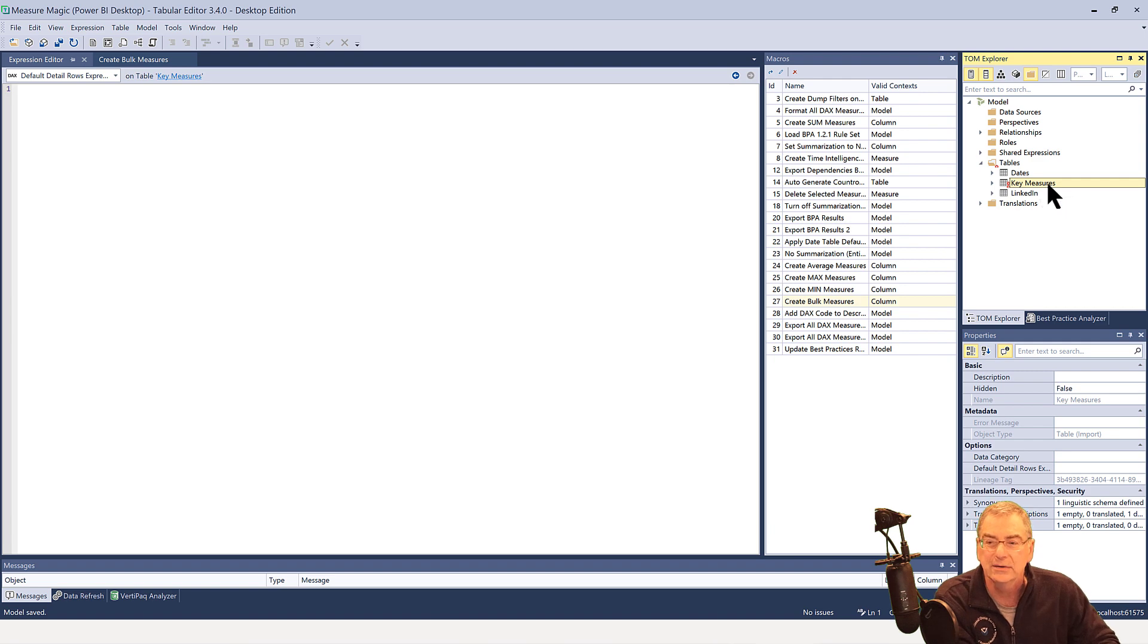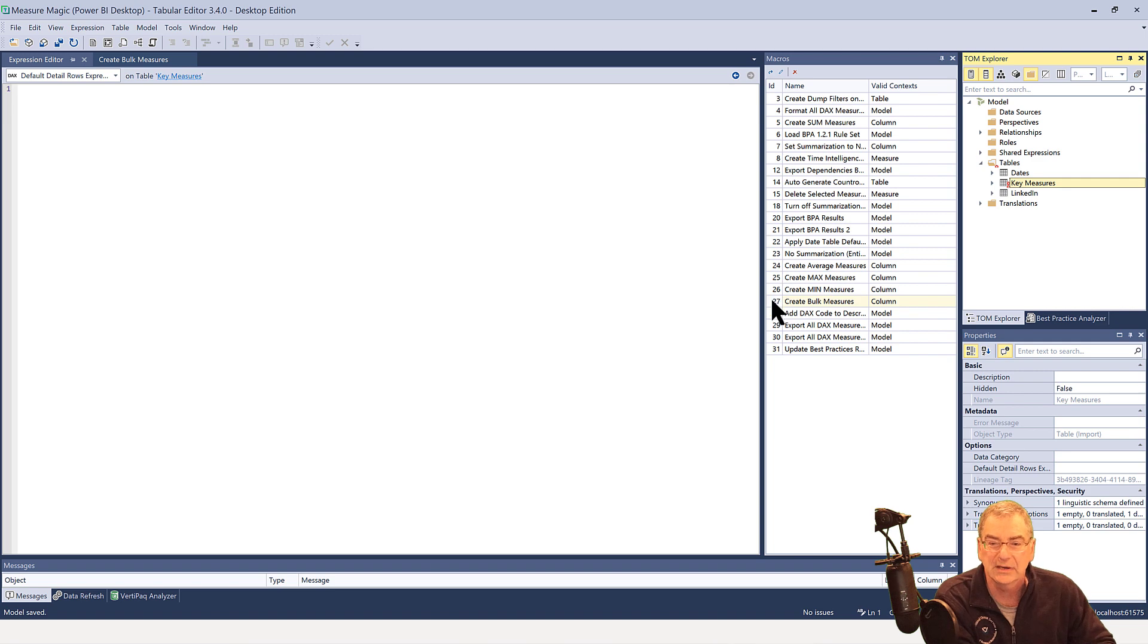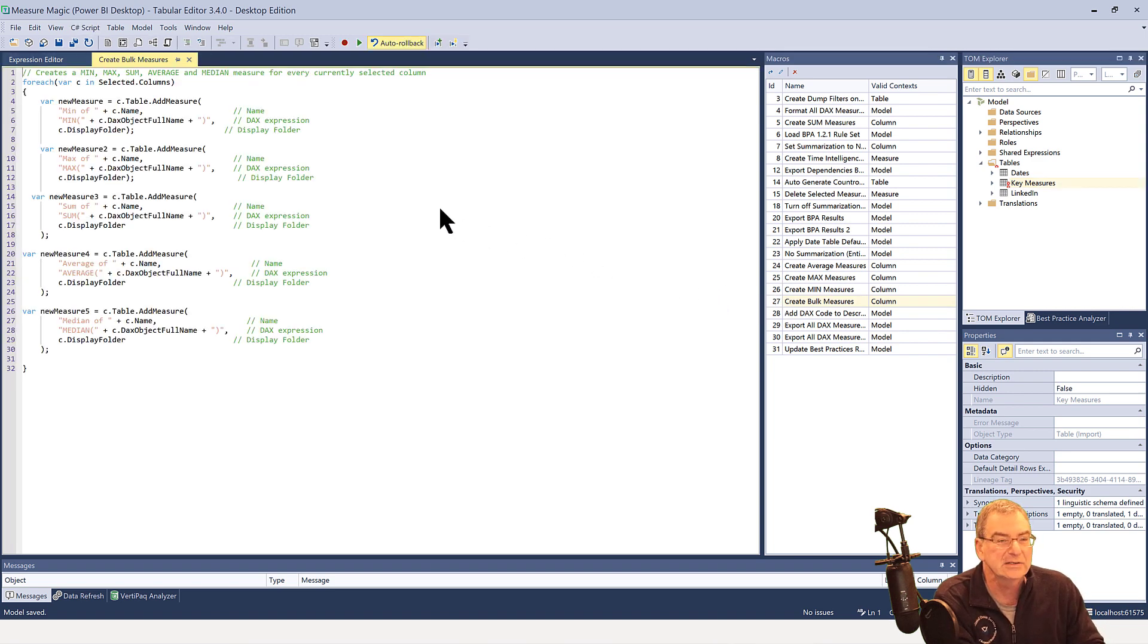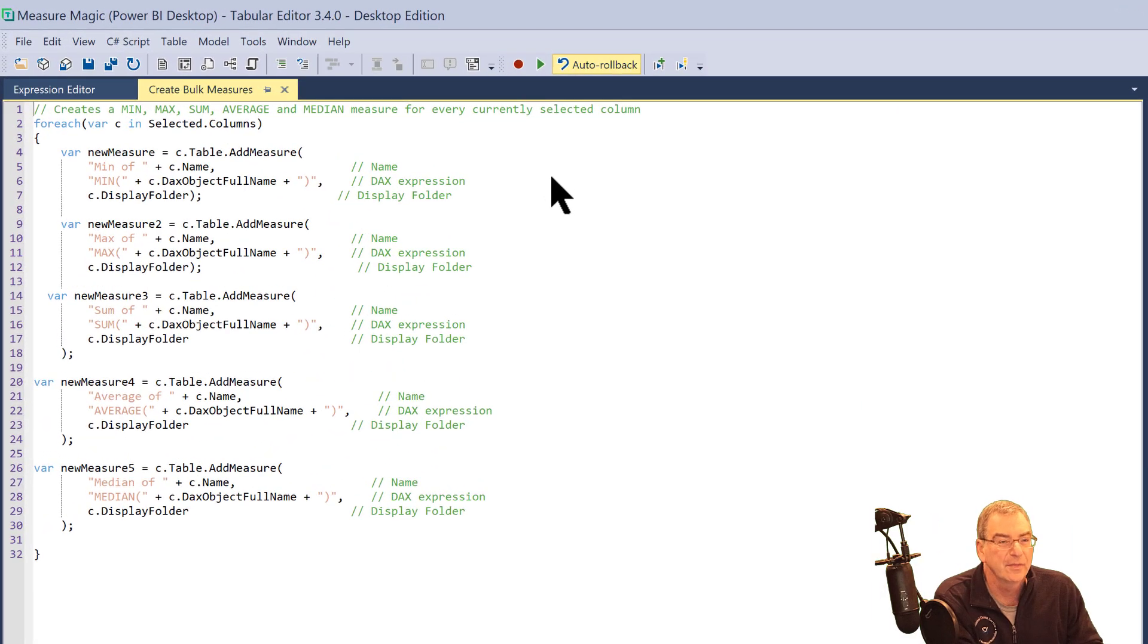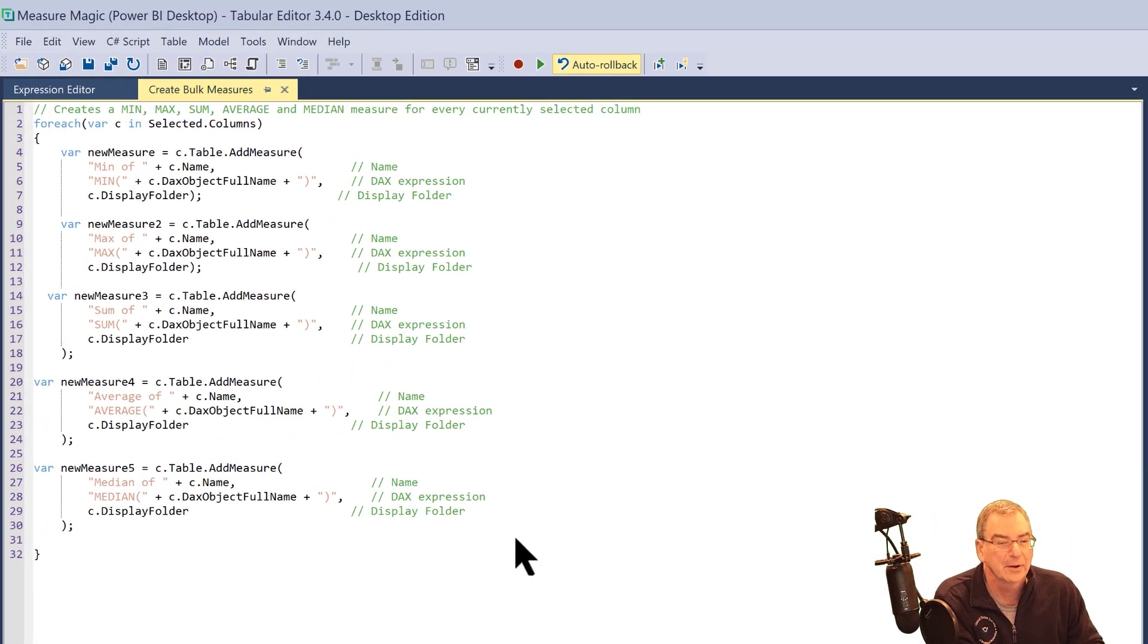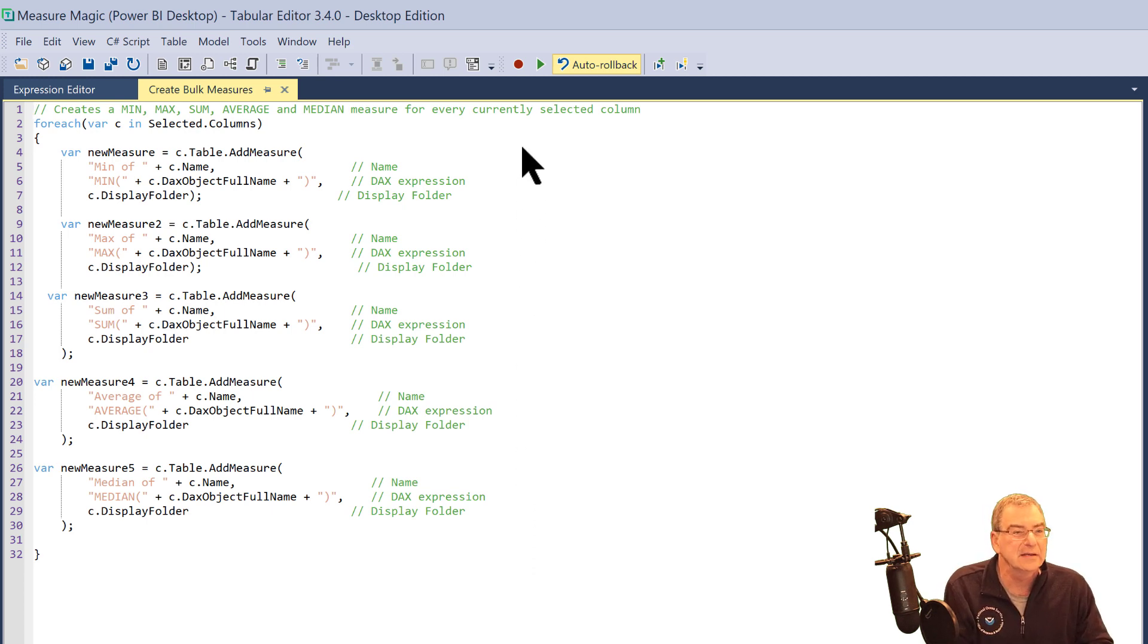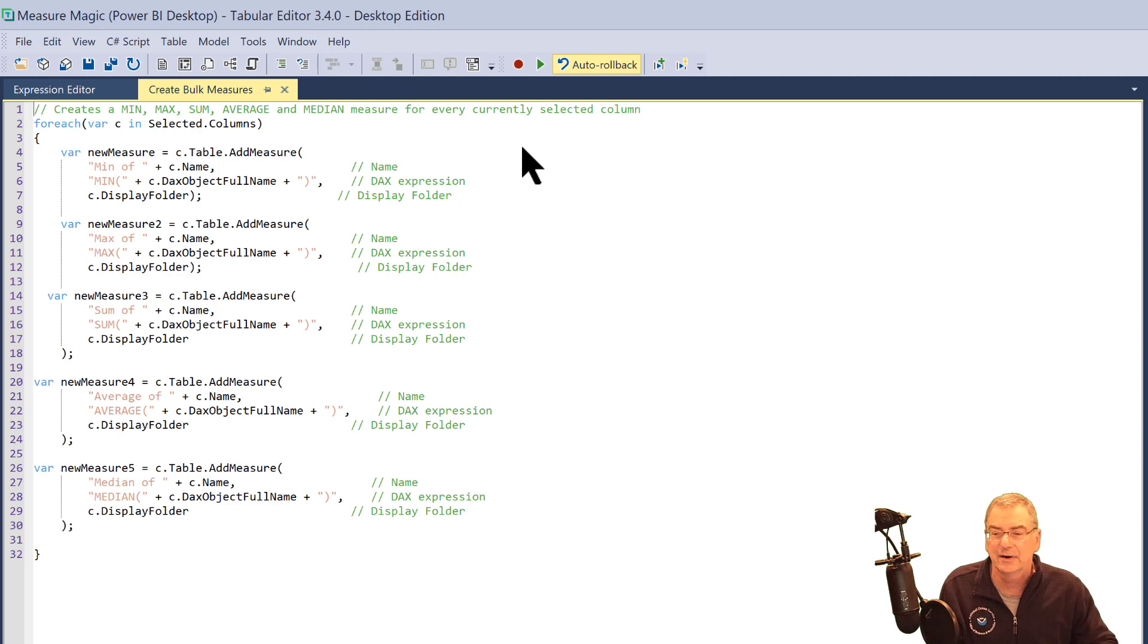So what we want to do is we want to take advantage of the C-sharp scripting capabilities here, and particularly this one called create bulk measures. And I just adapted this from the archive that Daniel Ottok here put up of C-sharp scripts that are available. And basically what this does is this just creates a min, a max, a sum, an average, and a median measure for every selected column.